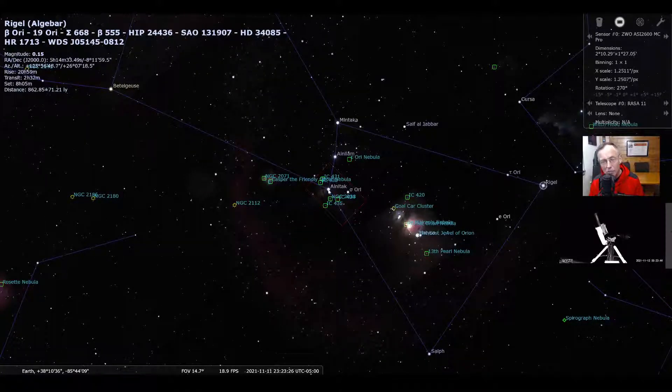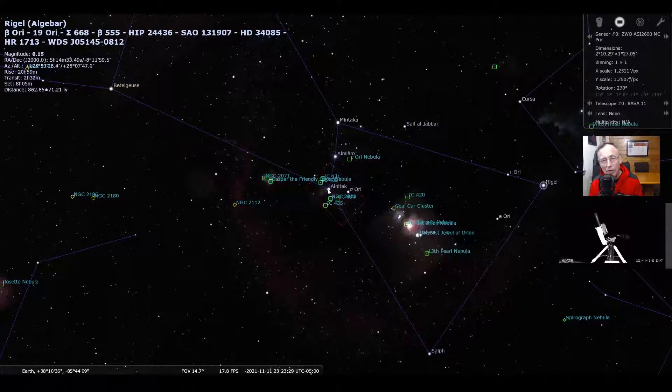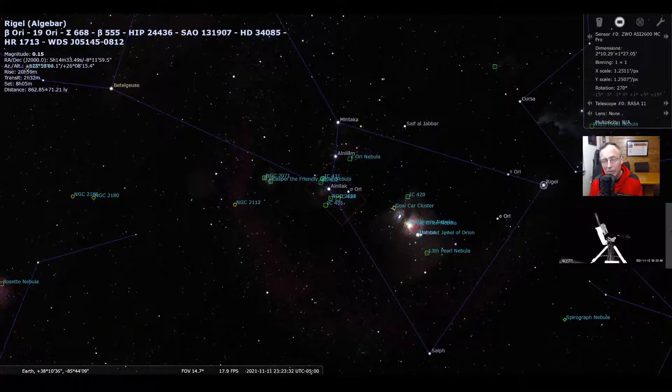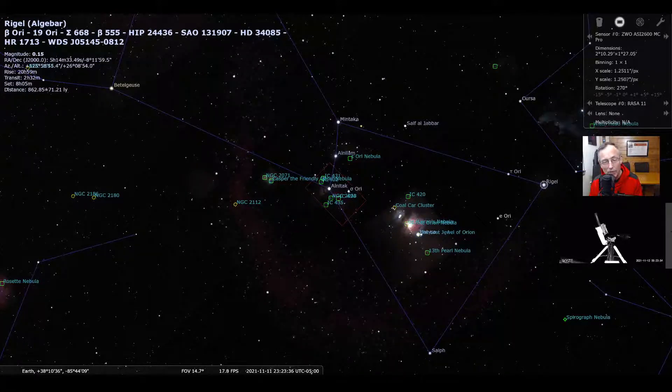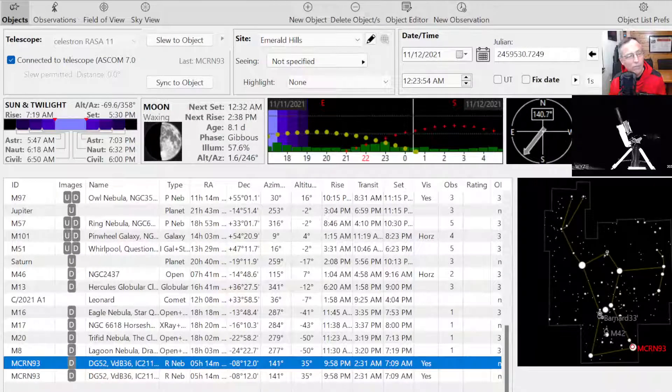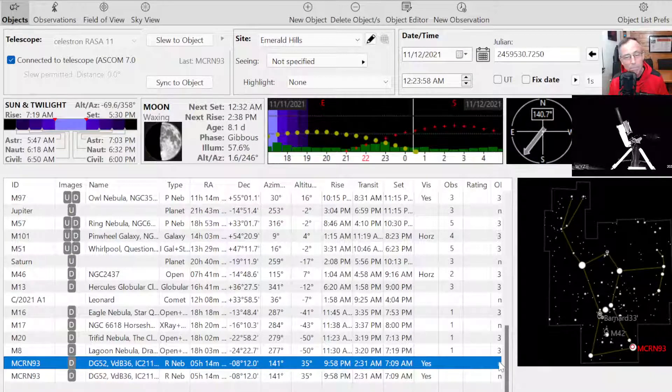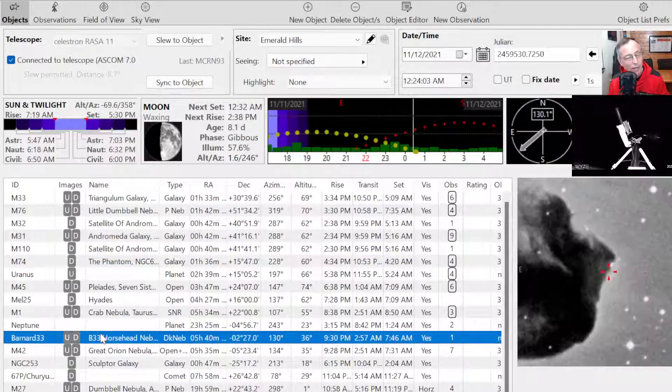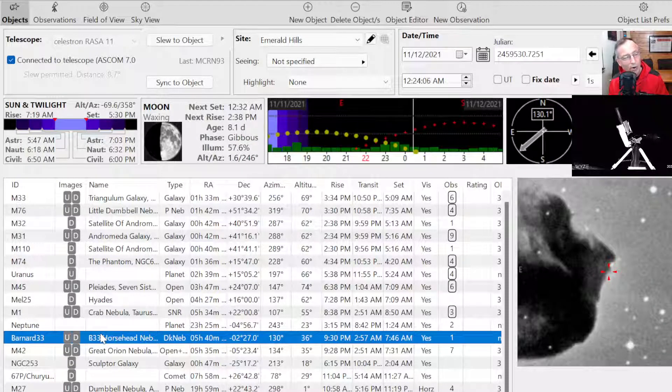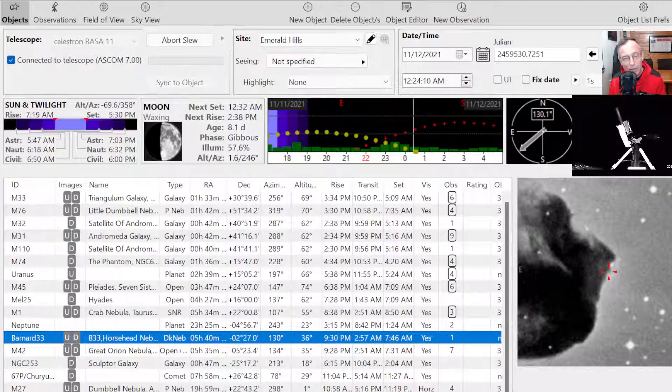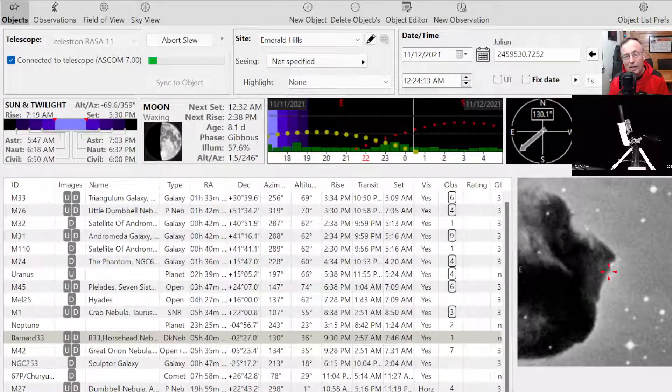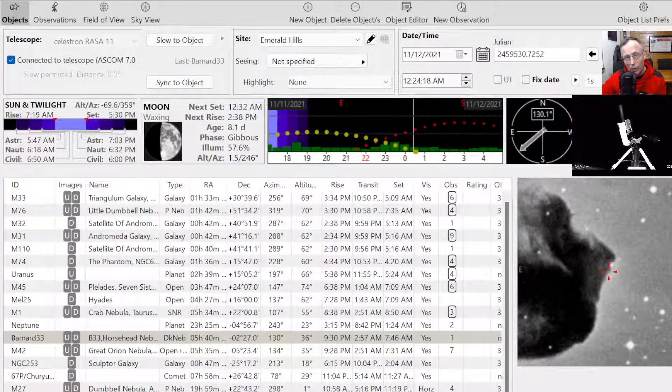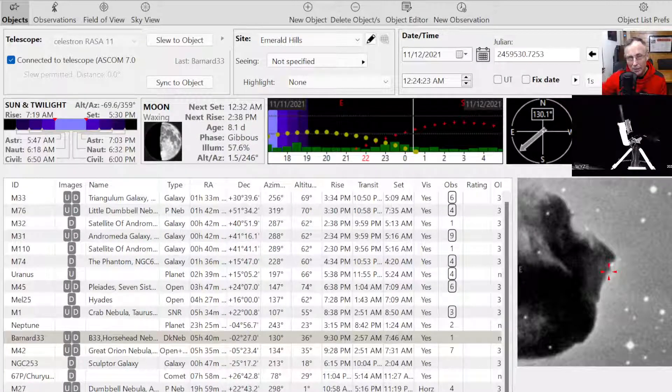And it's interesting because Alnitak happens also to be in a very famous nebula that's called, usually people refer to it as, the Horsehead Nebula. So let's find that, the Horsehead Nebula. And one of the ways that is easy to find it is by remembering the name Barnard 33.